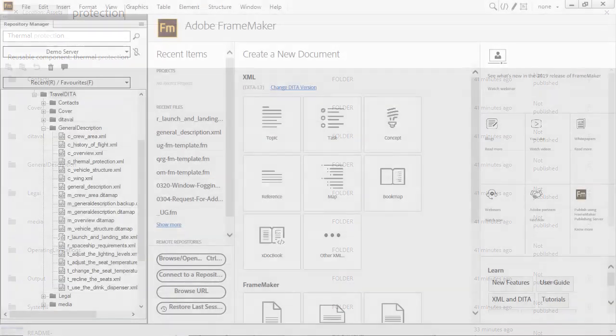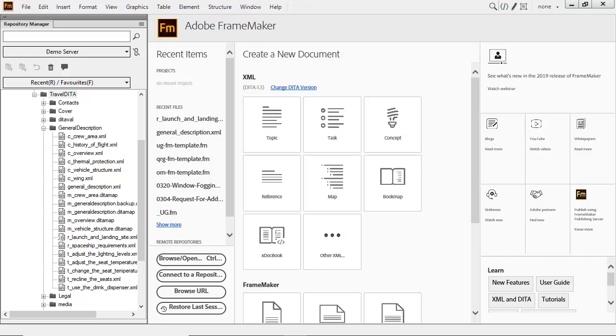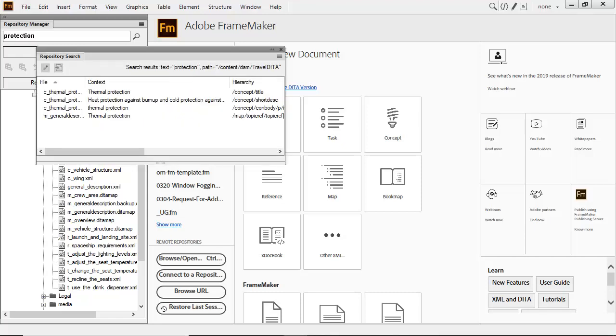Authors in FrameMaker can perform a similar search. Results in FrameMaker are slightly different. Two documents display, the first with three instances of the word in it. The map is also found.